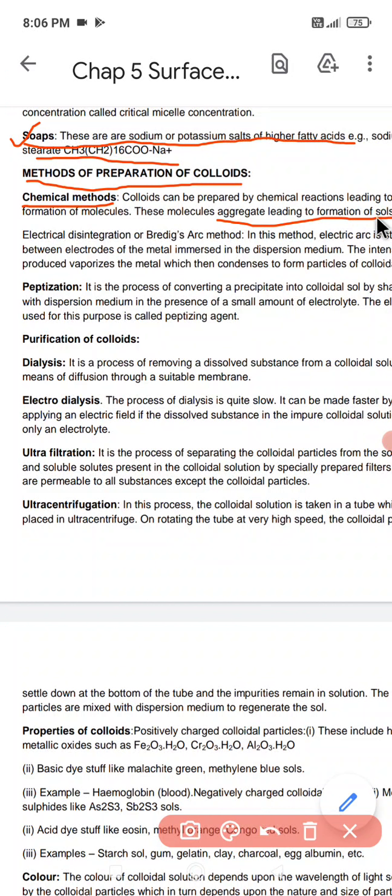One example of the chemical method is double decomposition. Arsenic oxide (As₂O₃) is made to react with H₂S, and on double decomposition it forms arsenic sulfide (As₂S₃) and water. This is the method of preparation by the process of double decomposition.